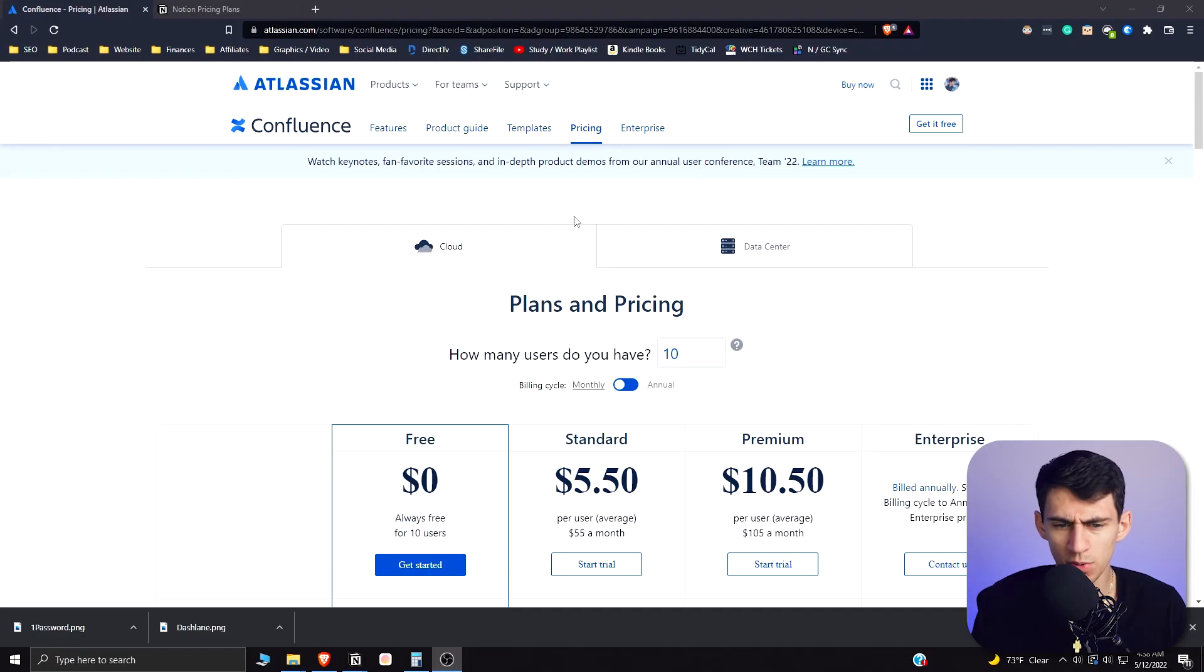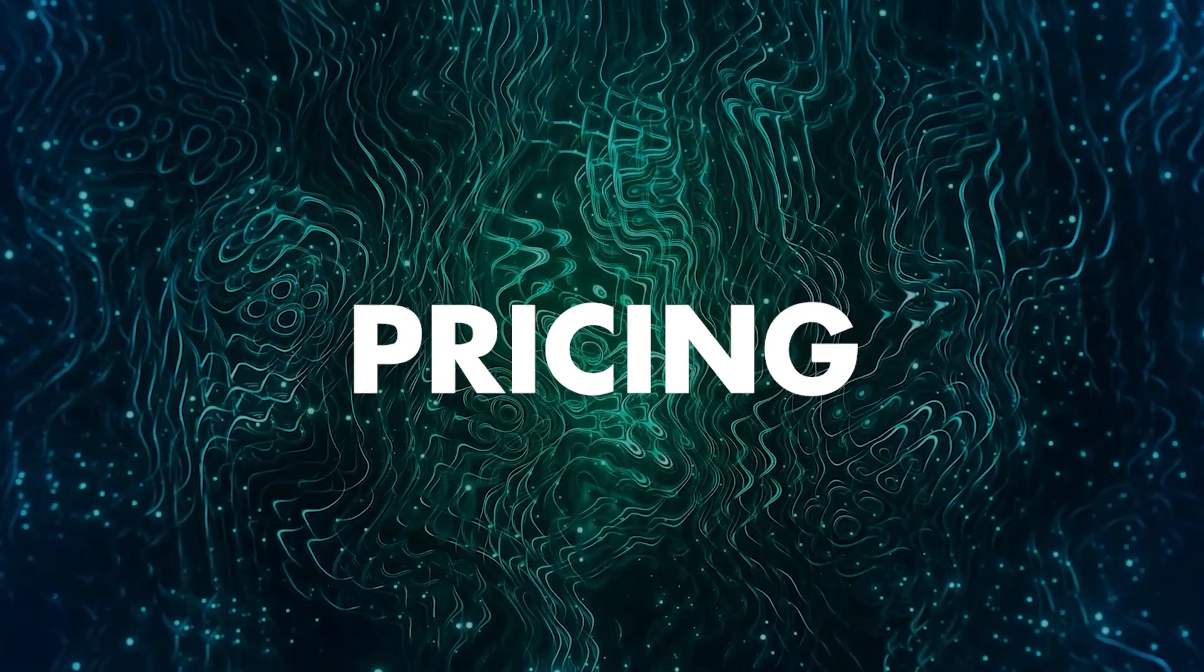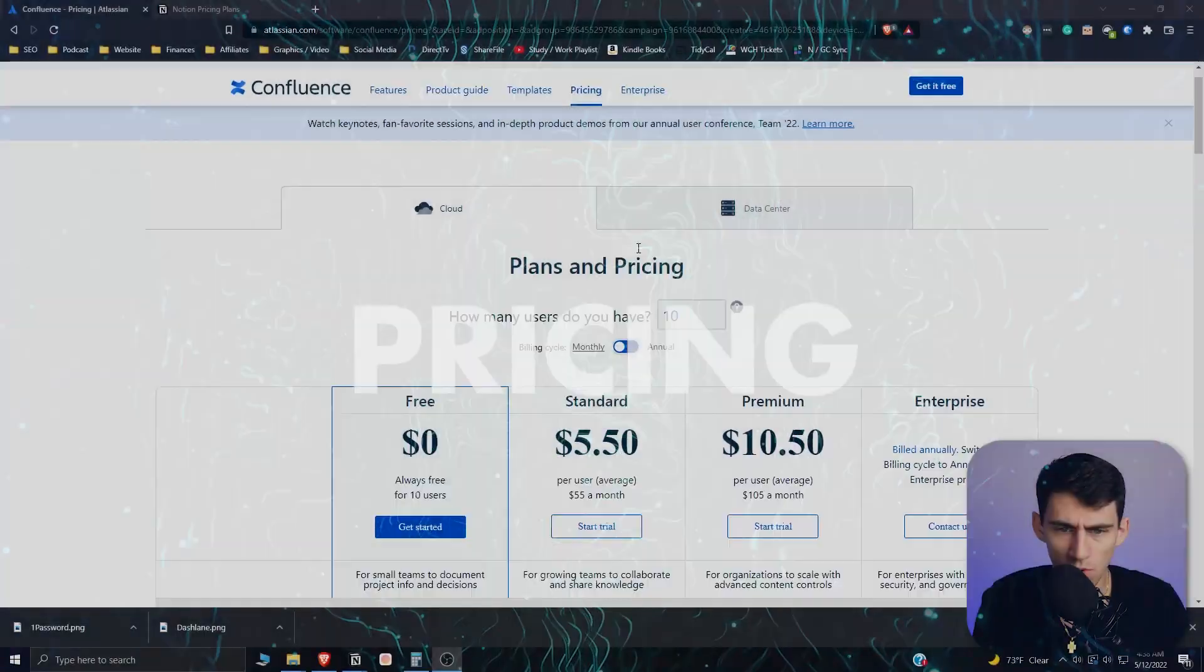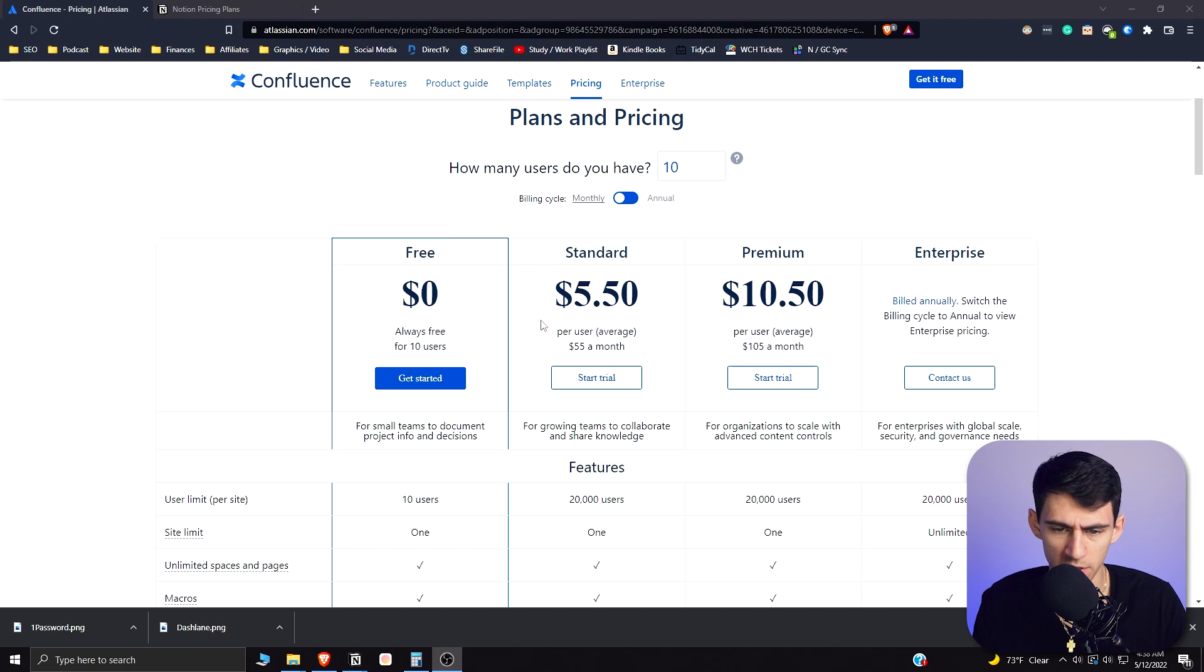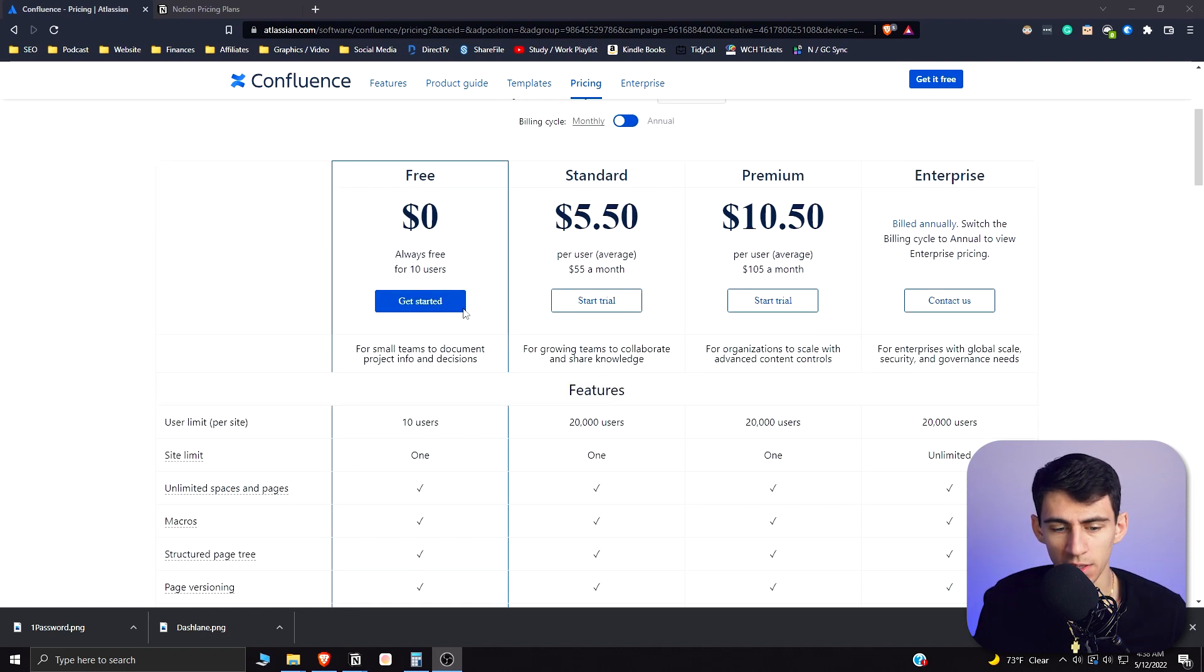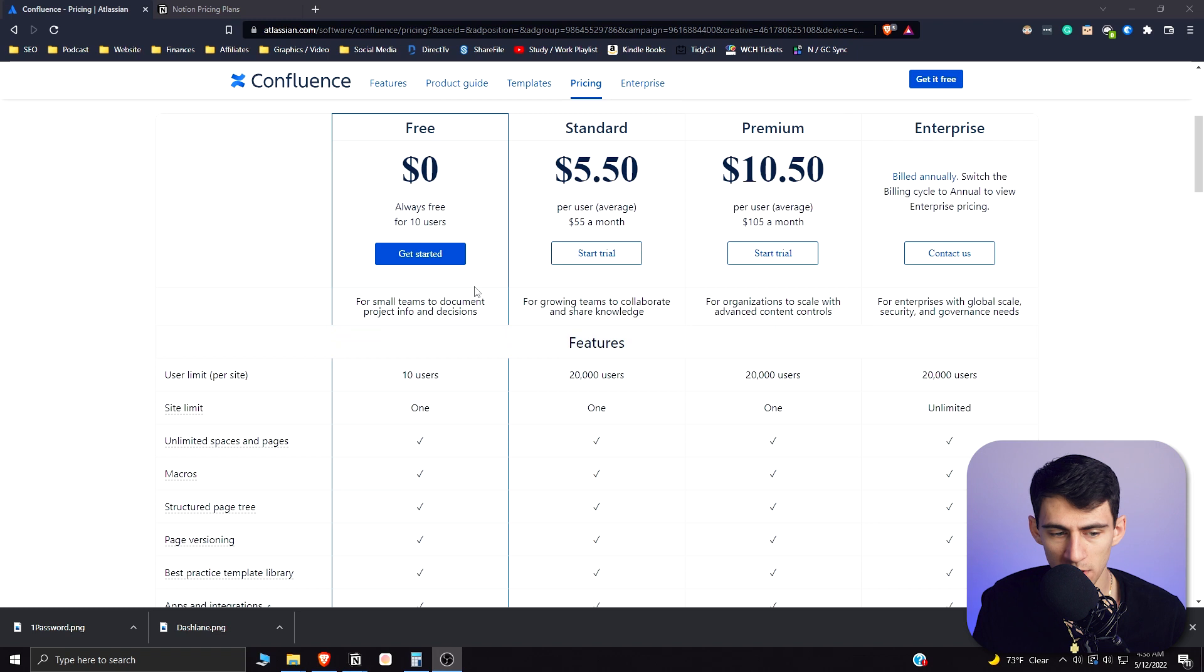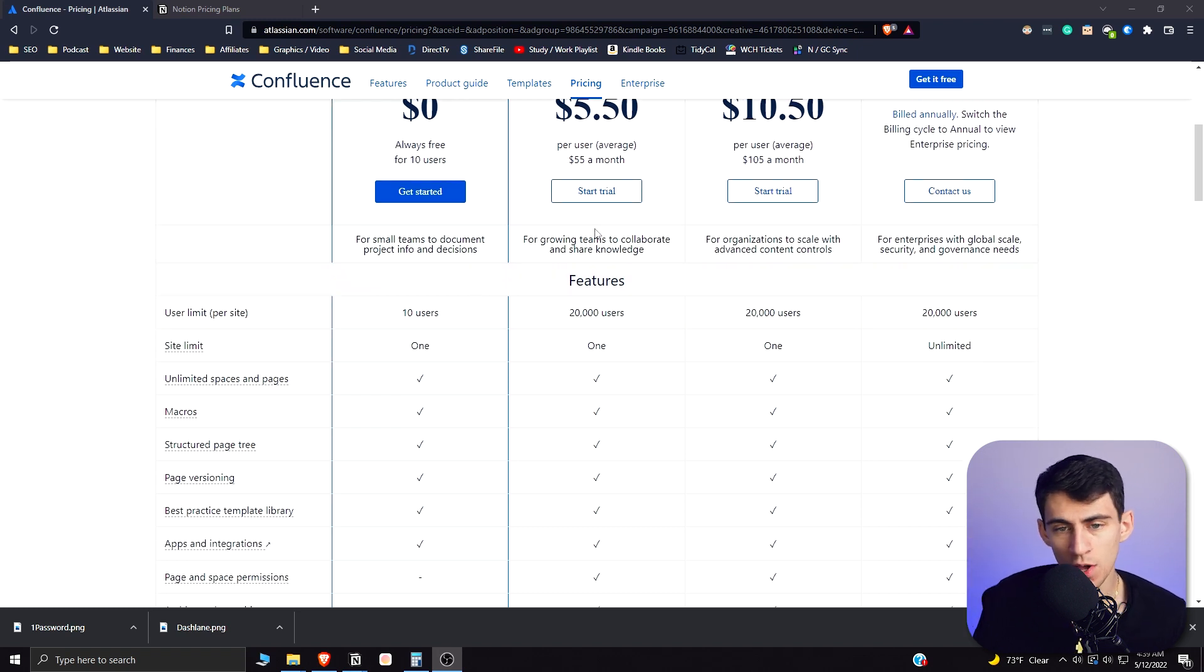Jumping right into it, we can see that the plans that are here for Confluence are pretty reasonable for a software that has a free plan that is pretty solid.